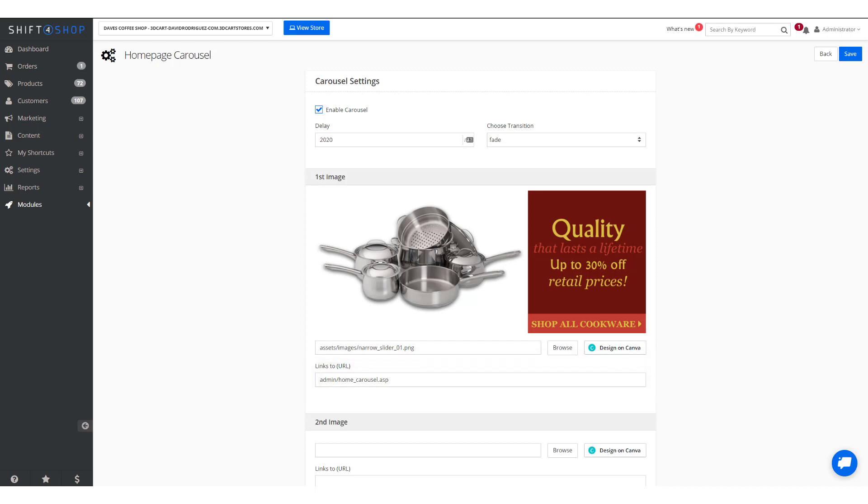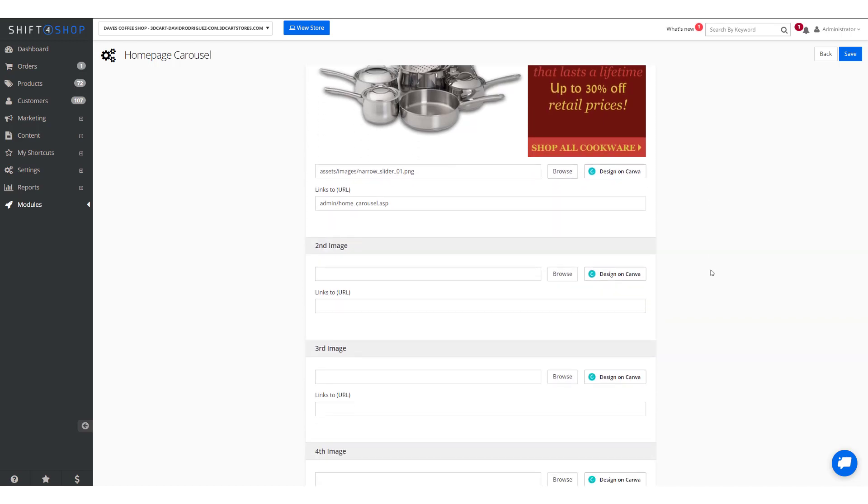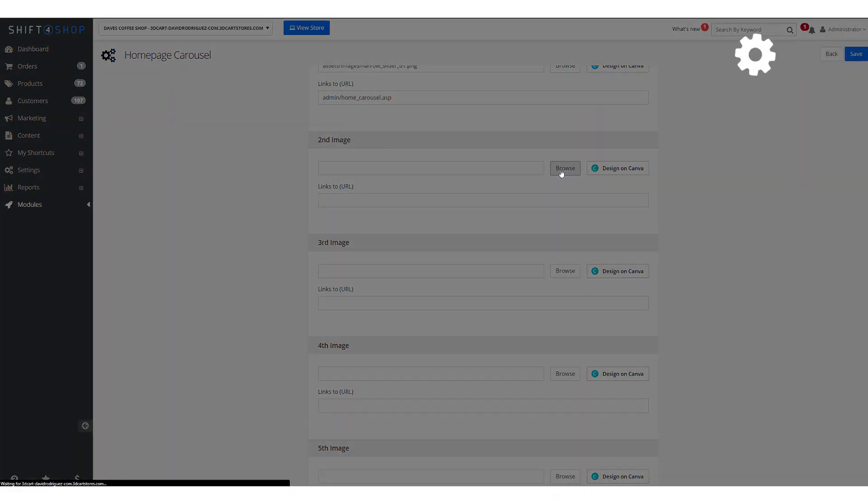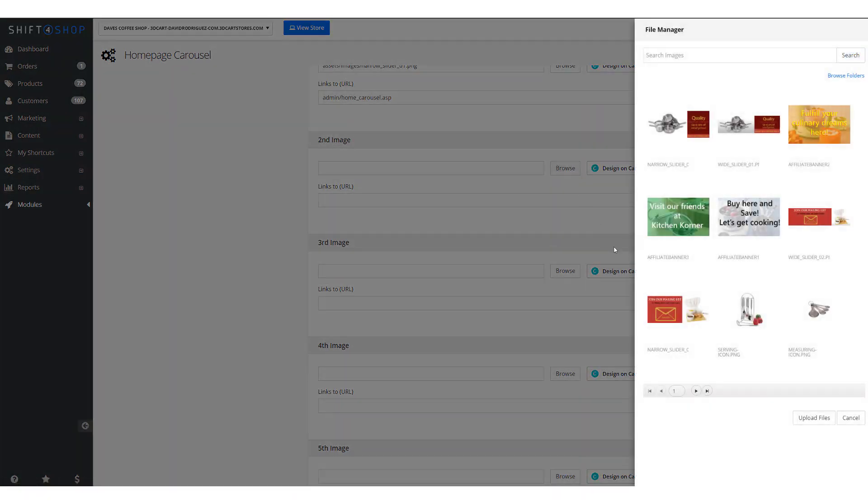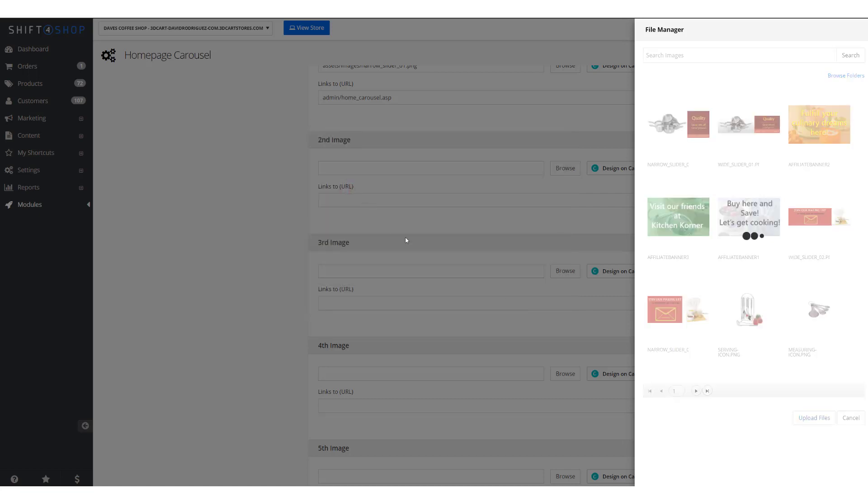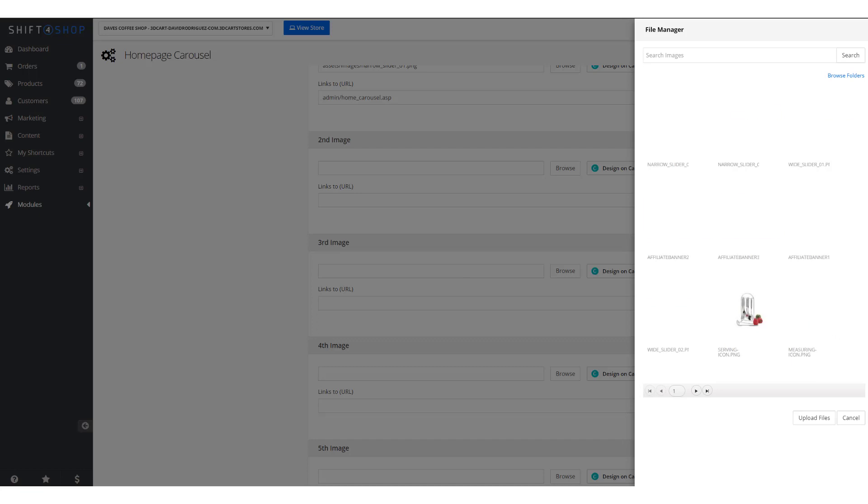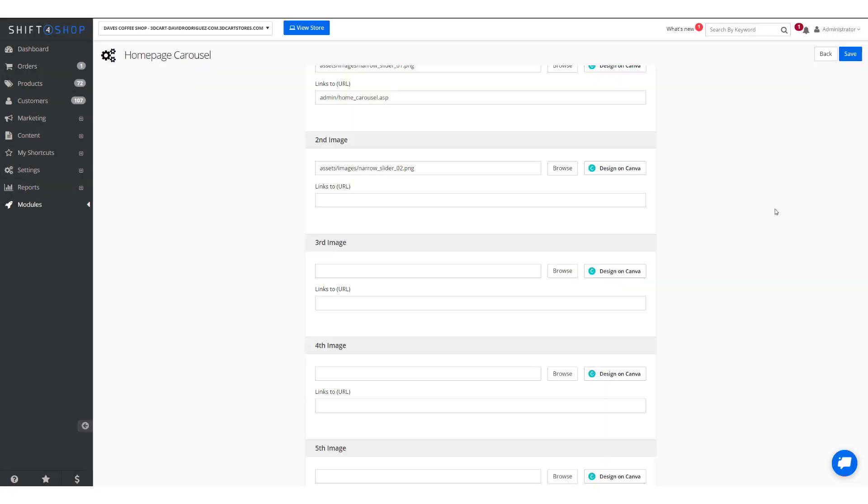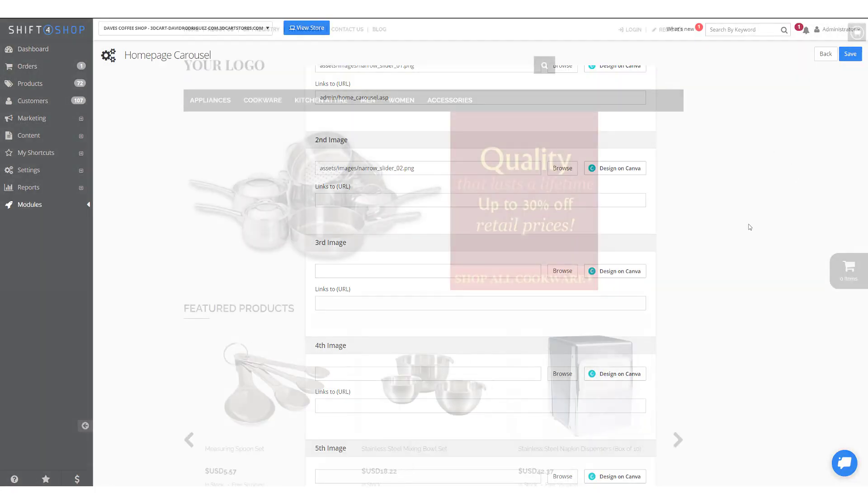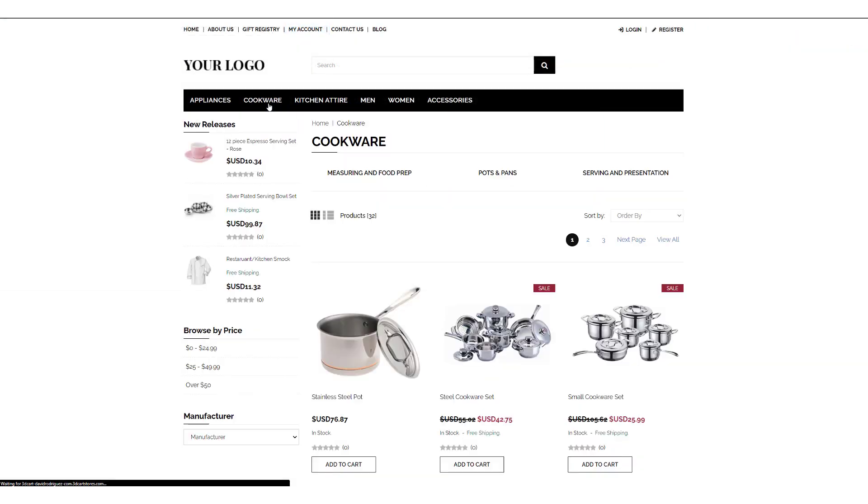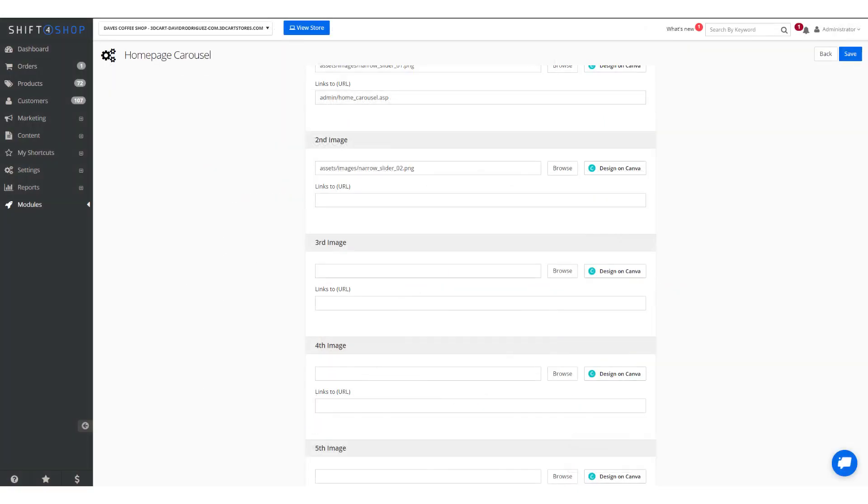First what we'll do is browse for the image and since I have not uploaded it yet I want to upload the files. From here browse to the file you want to upload. Now select the one we want to use and if we want to link it to any particular page. The easiest way is to come to your store, find the page you want to link to and just copy and paste.